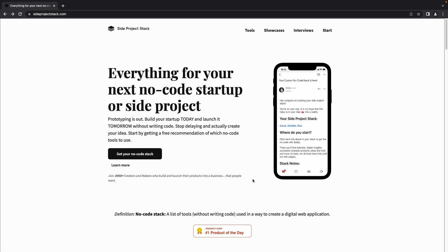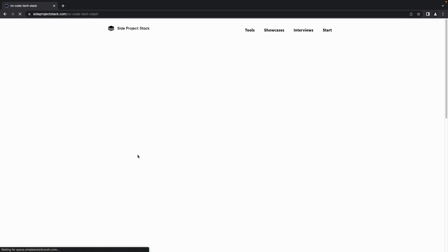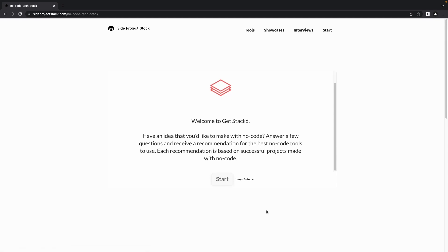This is the website homepage. To start off, click on the 'Get Your No-Code Stack' button. You will be asked a set of questions and you need to answer based on your business requirements. Here I'll be taking the example of an e-commerce platform, so I'll be answering the questions from that perspective. You can answer based on your own business idea. After you complete all the questions, you will receive the recommended tools from Side Project Stack.